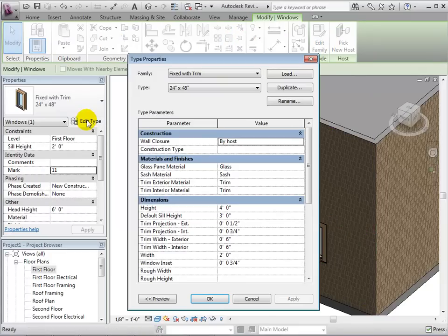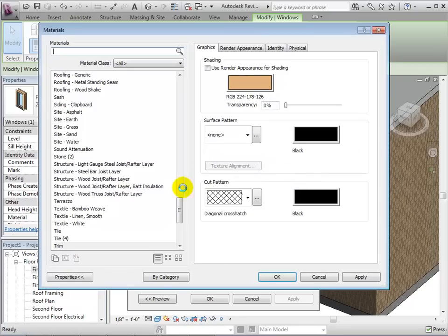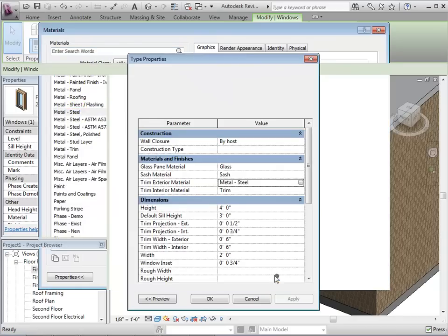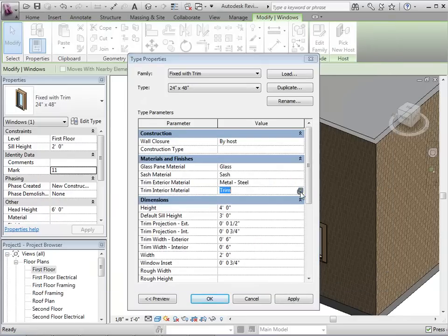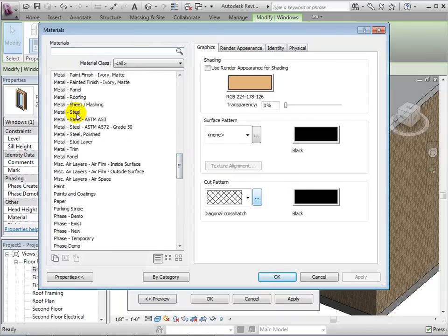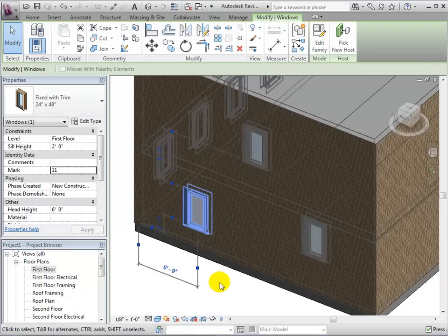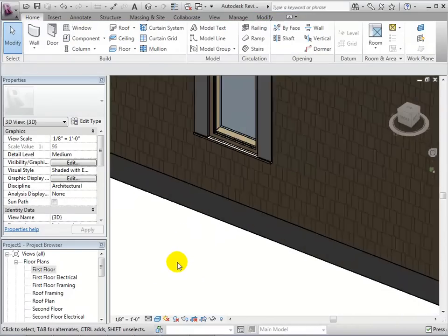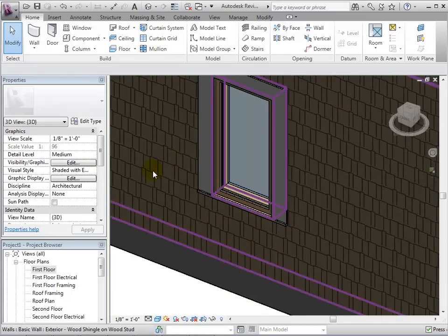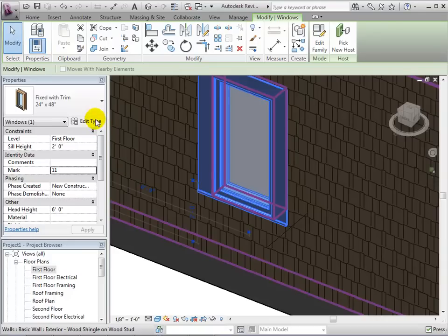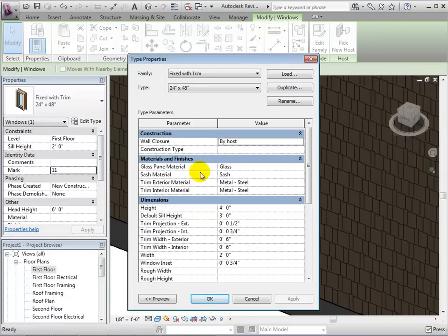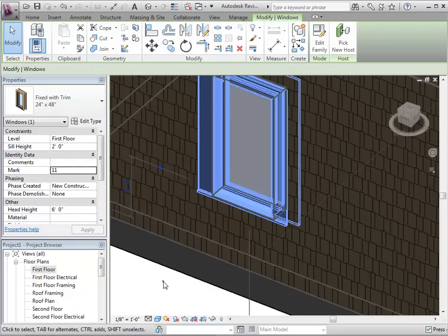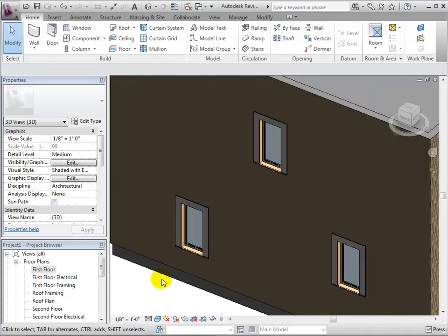In the type properties, we can also do things such as change the window's materials. Let's change the trim material to be metal. Once again, every instance of this type is affected by this change. Now, let's change the location of the window sill. This new dimension determines how far in the window pane is set. In a 3D view, we will notice that we have pushed the window sill in.